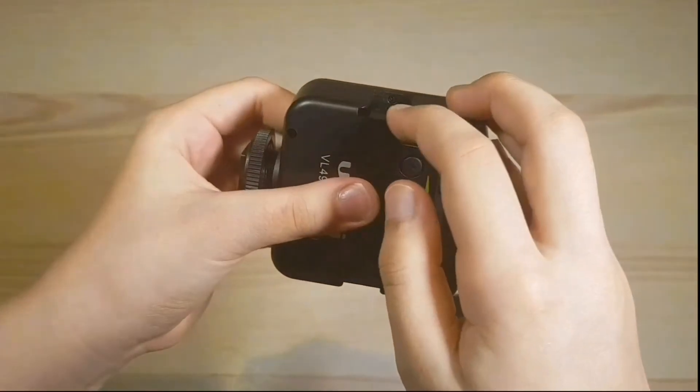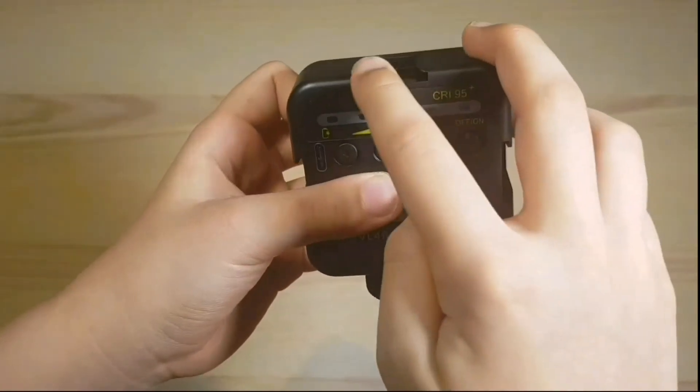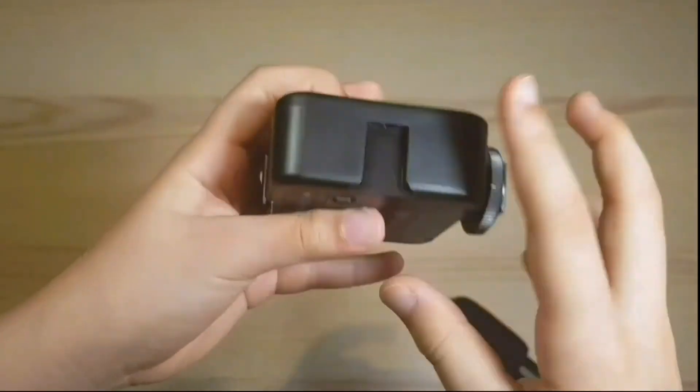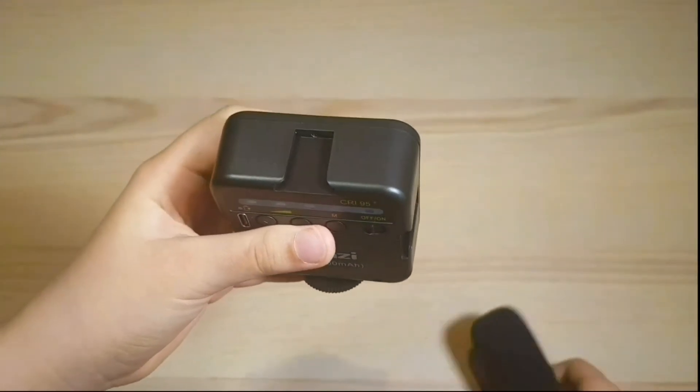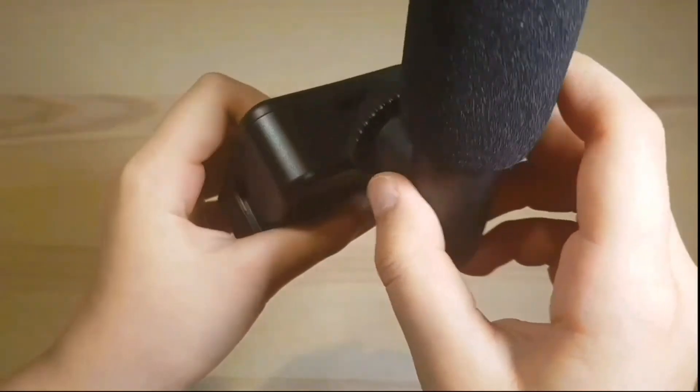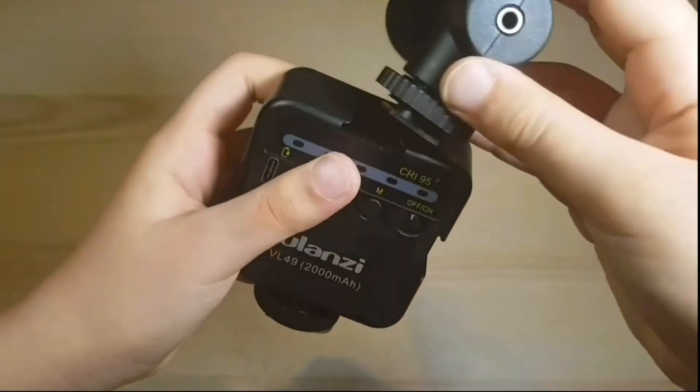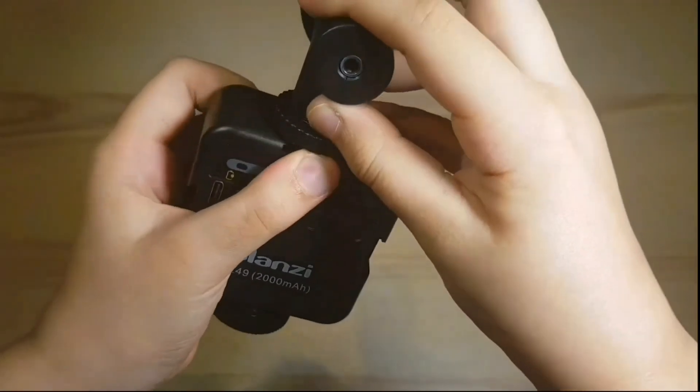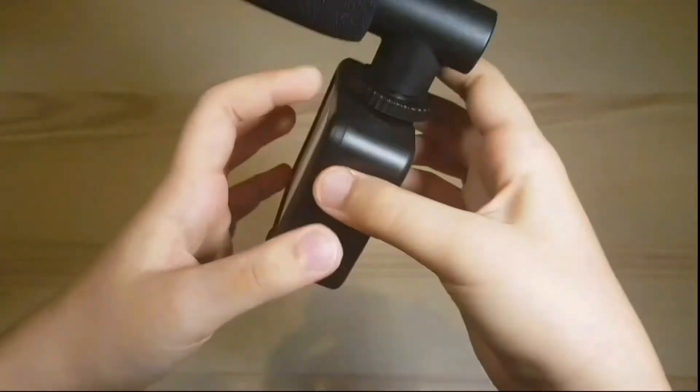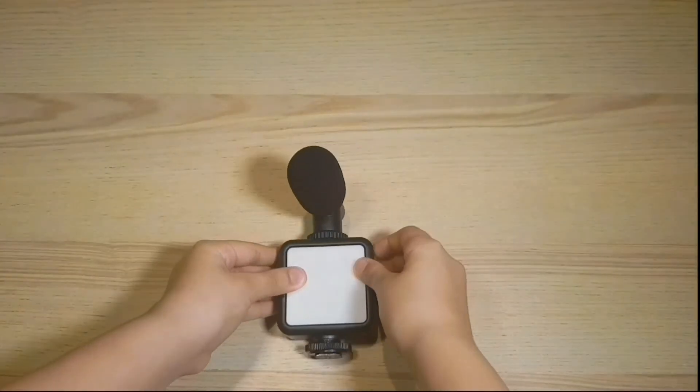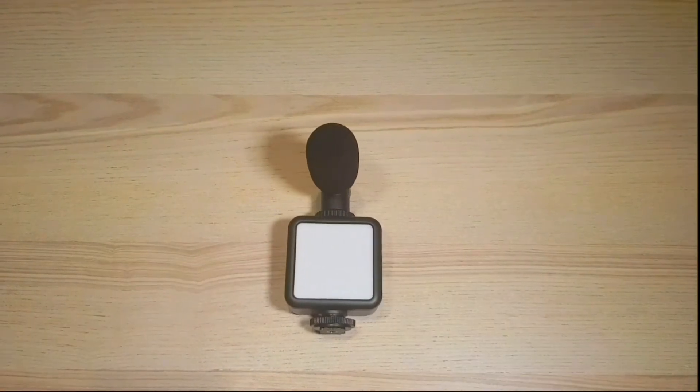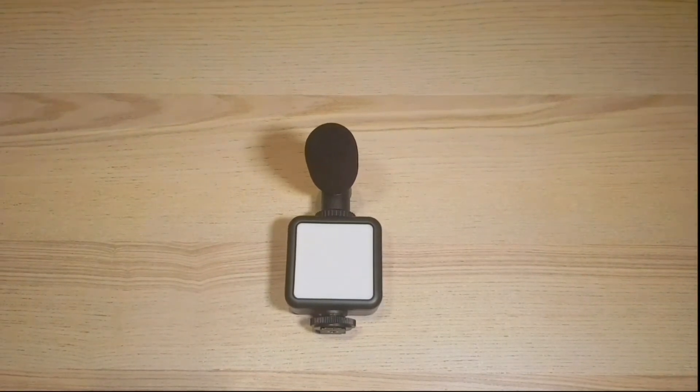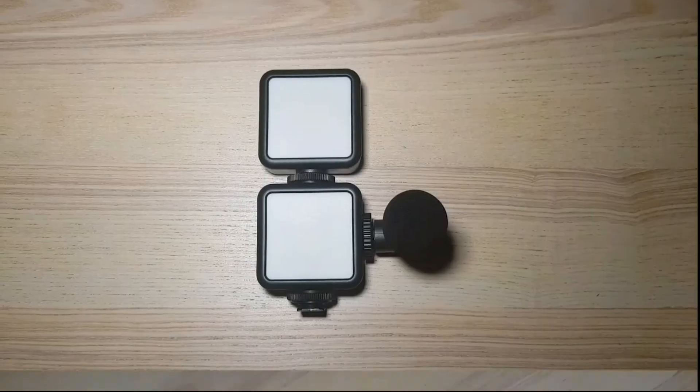The Ulanzi has three cold shoe mounts that will allow you to mount other accessories like a microphone, other Ulanzis, or even a third light.